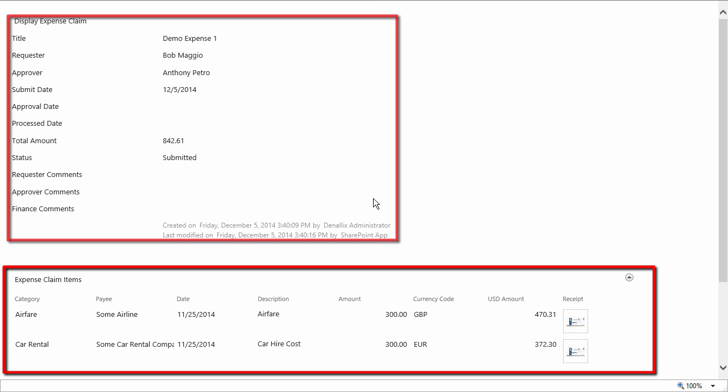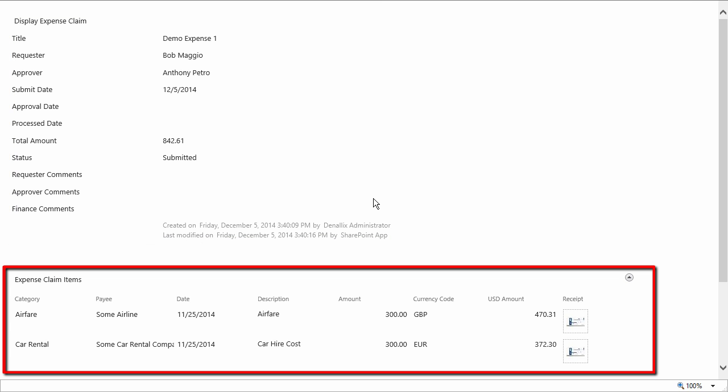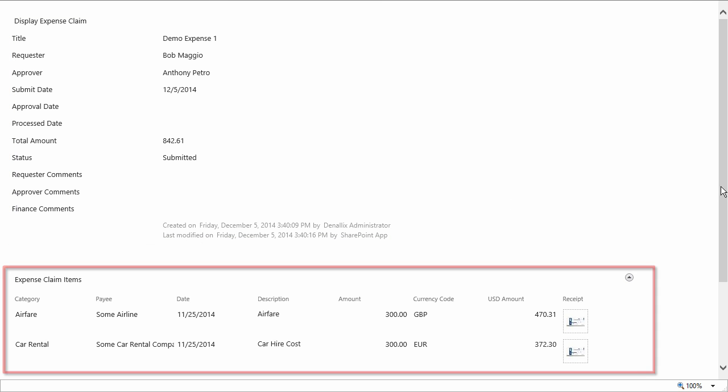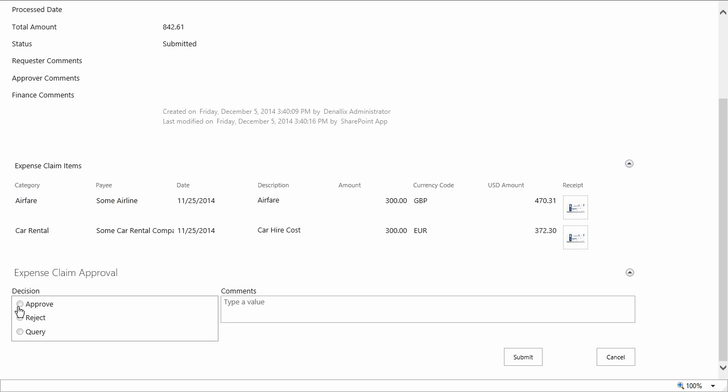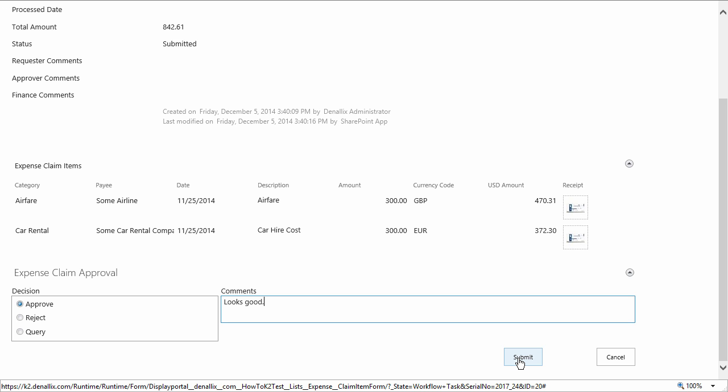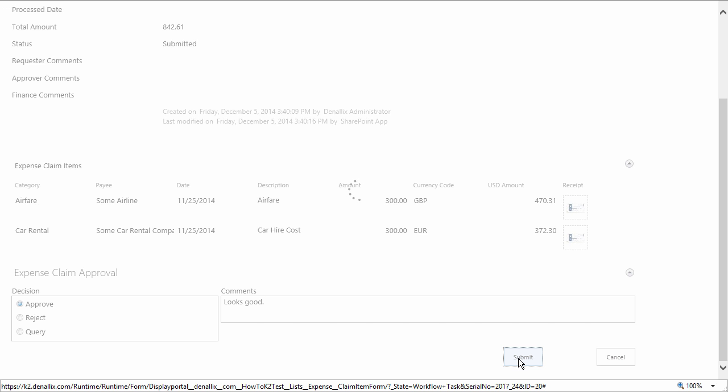We can see all the cost amounts for each expense item as well as open the attached receipt if necessary. For this particular task, I'm going to approve it by selecting that option from the decision list. We'll go ahead and add a little comment in the comments box and then submit the form back to K2 where it will go on to be processed by finance.